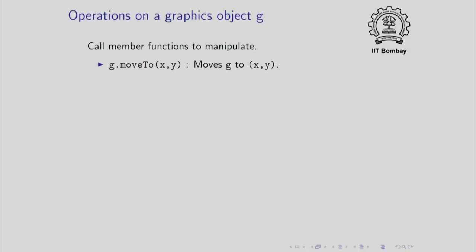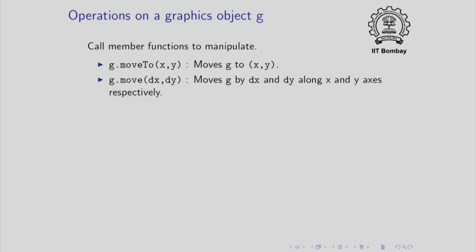Once you have constructed graphics objects, you can perform operations on them. Operations on graphics objects are simply member function calls on the corresponding object. Suppose we have a graphics object g which we have somehow constructed. I can write g dot move to xy. So this will move the object from wherever it is to the coordinate xy. Basically this means that the centre of the object will move to that point. I can also specify the movement by giving a relative displacement. So if I say g dot move dx dy, then the object will move from its current position to a position obtained by adding dx and dy to the x and y coordinates.